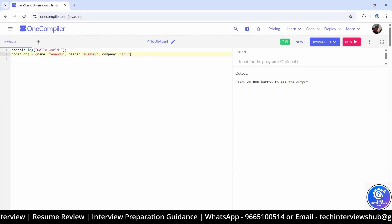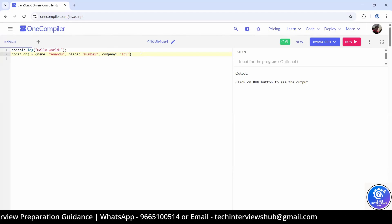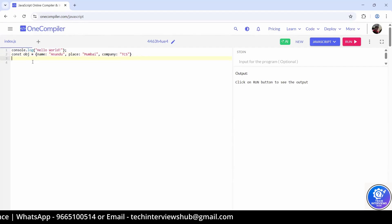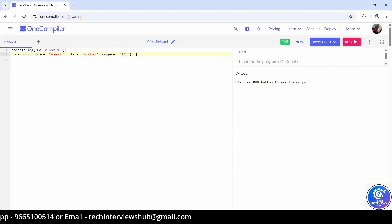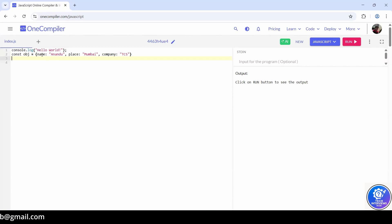How do you check if a particular property exists in this object? Suppose we have to check if 'name' is part of this object or not. We know that name is there, right? You can check whether that name is in obj — like that. That's one way. Can you tell me one other way?